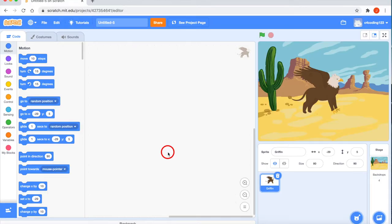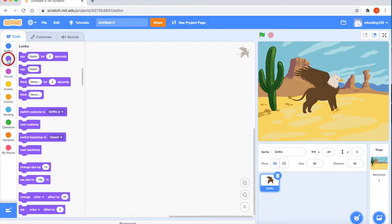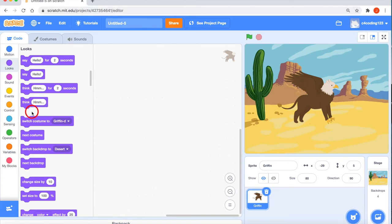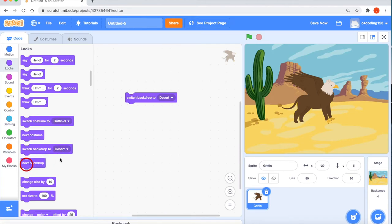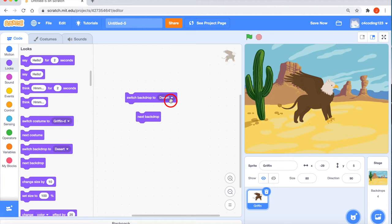My two tasks are done — next I'll start coding. The new concept we're introducing is how to change the backdrop. Go to the Looks block and inside Looks you have the option called Switch Backdrop and also Next Backdrop. These are the two blocks we'll be using today to change the backdrop.